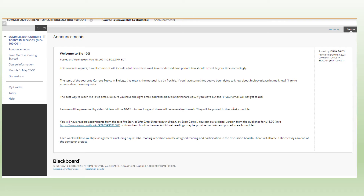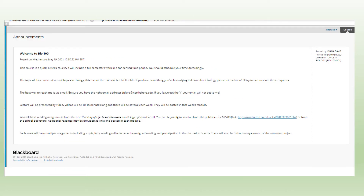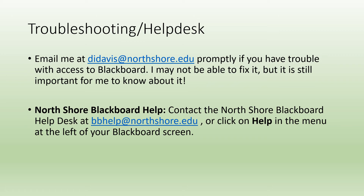If you go to the course page and you don't see the little menu off to the left, you might see a blue bar instead. If you see that and don't see the side panel, put your mouse about halfway down the screen and a little box will pop up with an arrow on it. When you click that box, it will pull open the side menu. If you're having trouble, especially with technical stuff, you can email me — I may not always be able to fix it, but it's good for me to know. You can also contact North Shore's Blackboard help at bbhelp at northshore.edu, or use the help button on the left menu of your Blackboard screen.